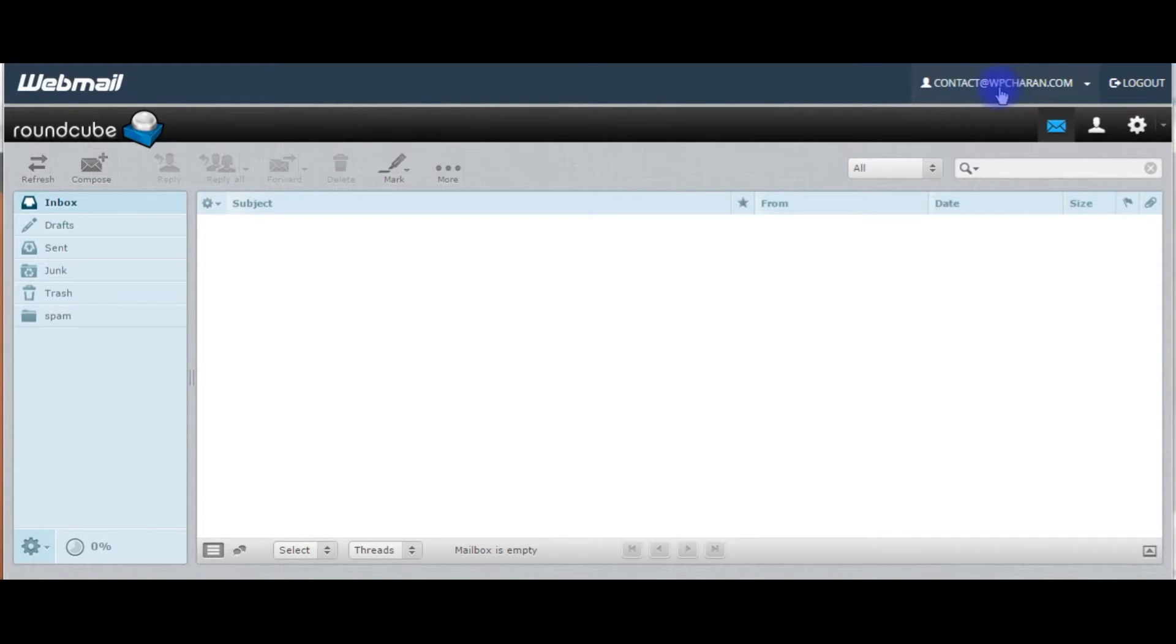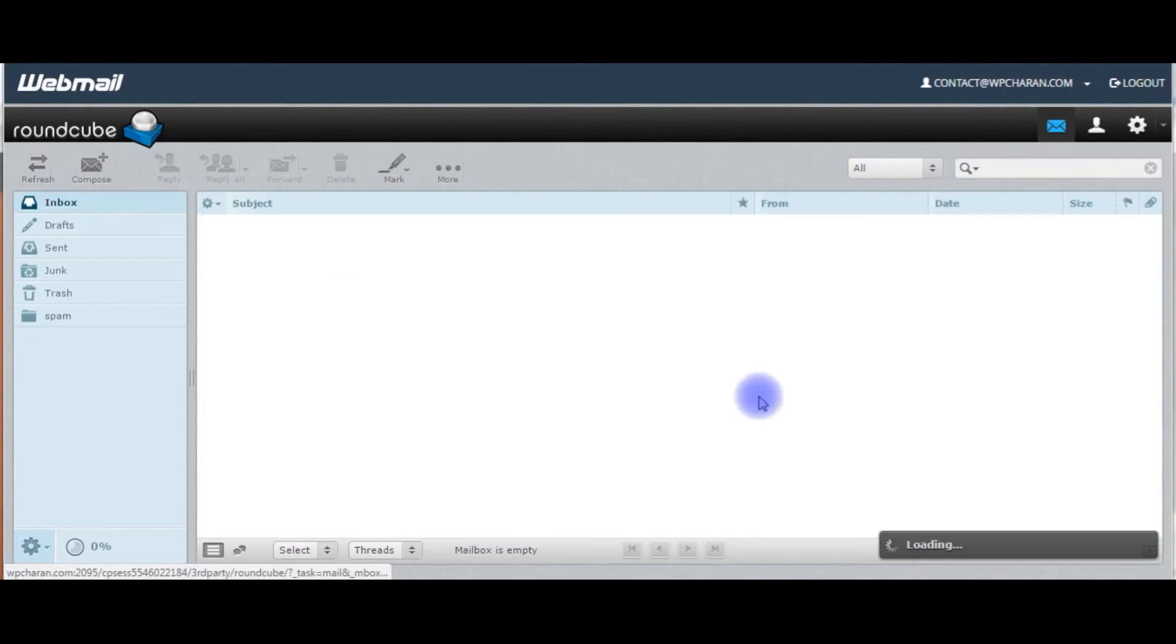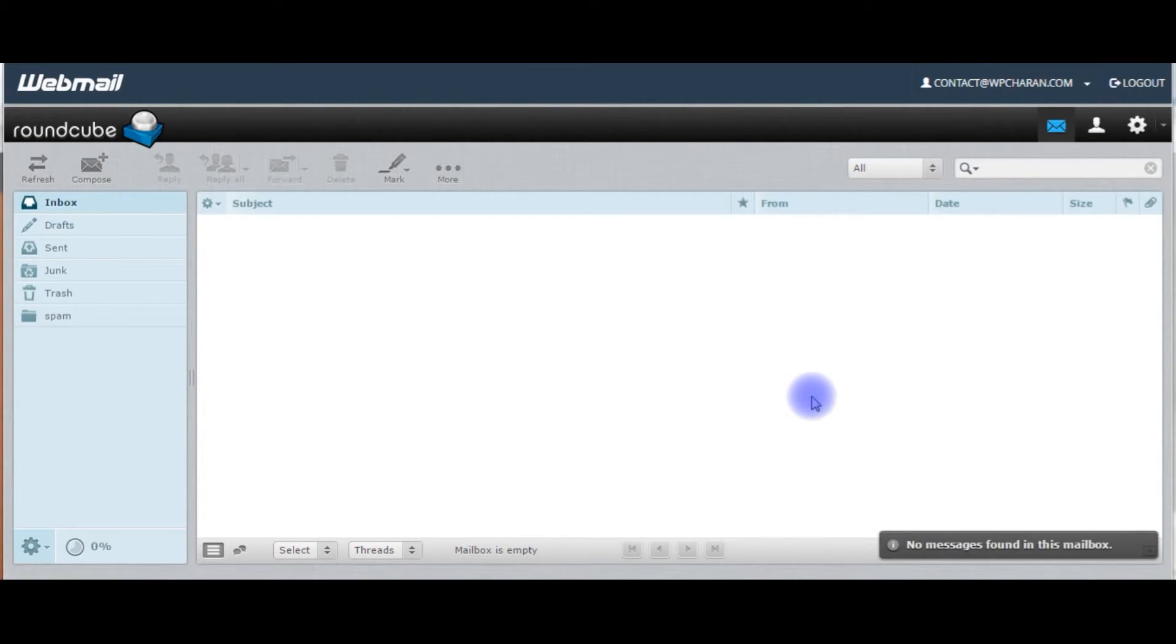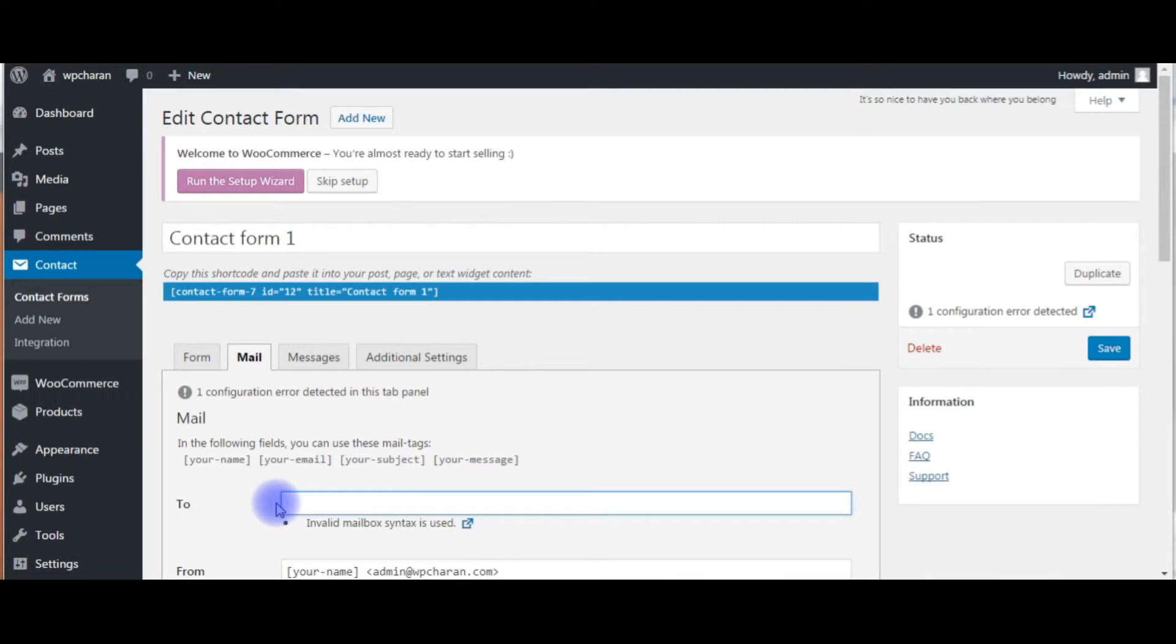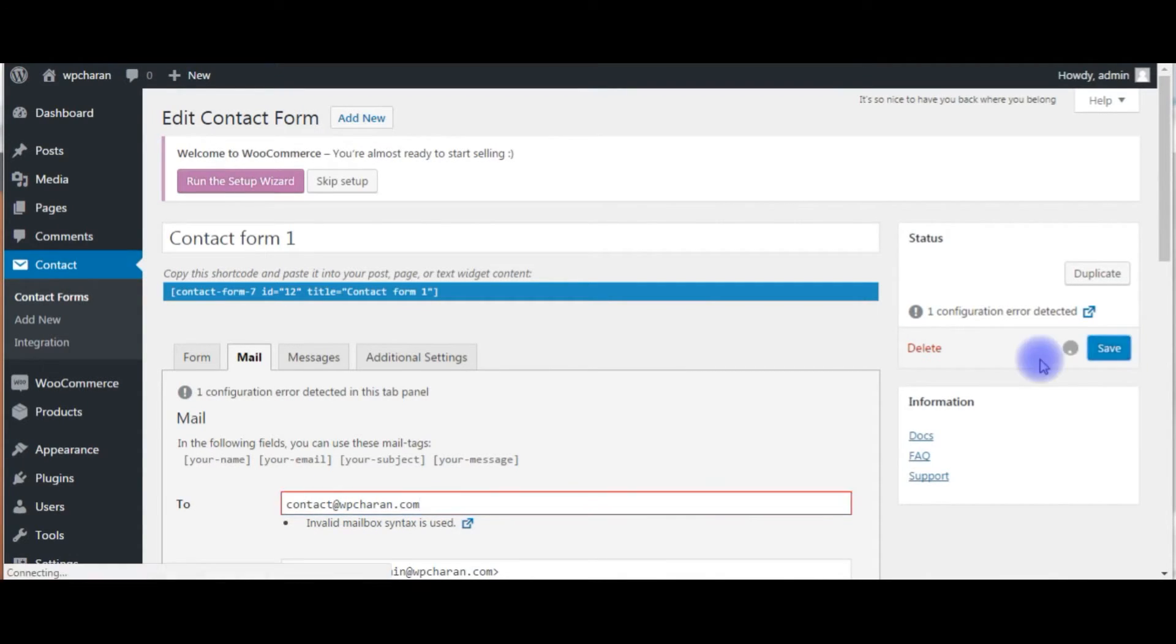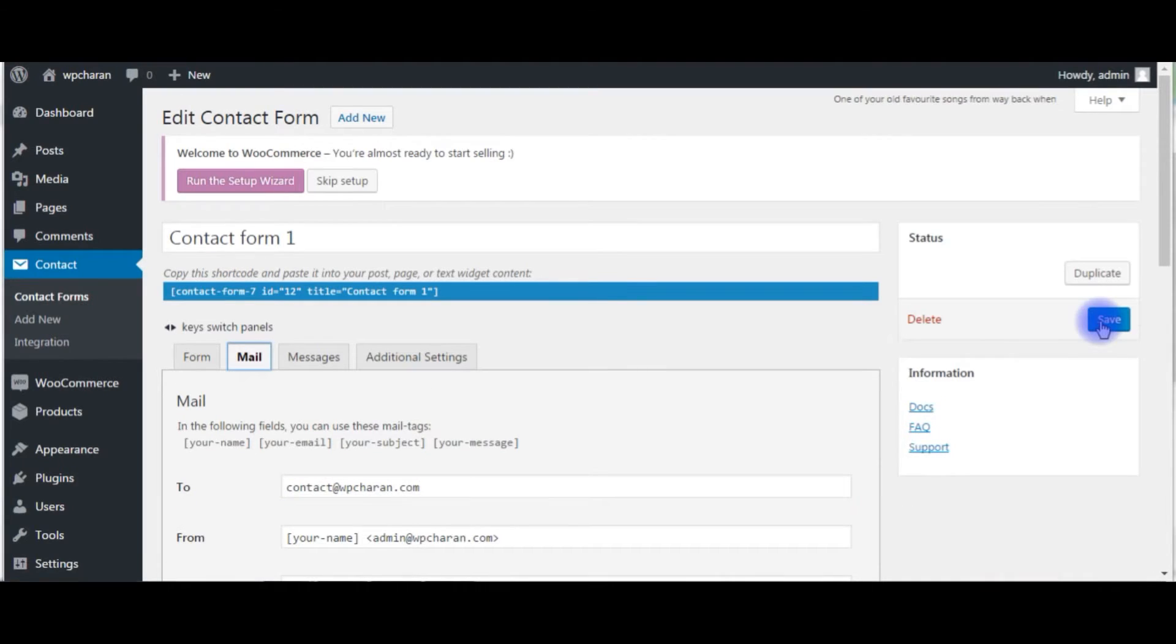And this is my email ID. Right now if you notice, the inbox is zero. So contact at wpchern.com, just paste your email ID, contact at wpchern.com. Save now, save the file.